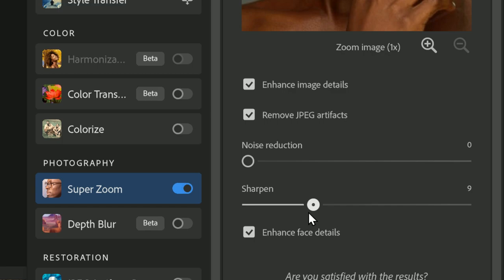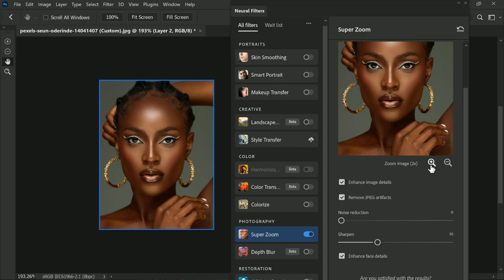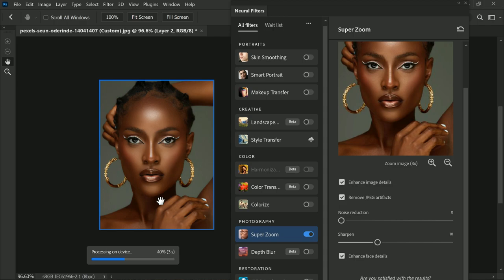You can adjust the strength of the sharpening to your liking, depending on how much detail you want to restore. Once you do that, click on the zoom icon. Photoshop will process all your inputs and try to fix the issues in the image. Here we apply 2x zoom, which means the image size is doubled. If you want a much bigger photo, simply click zoom one more time and Photoshop will process everything again.